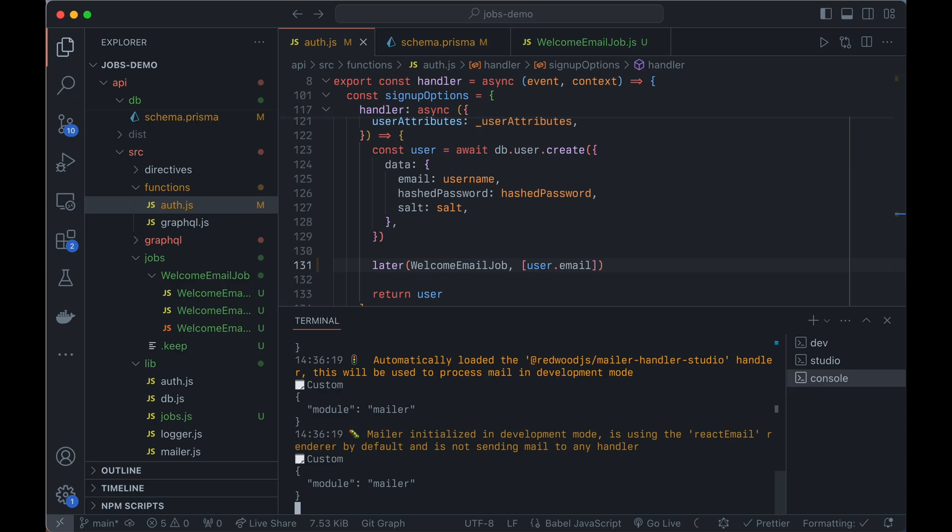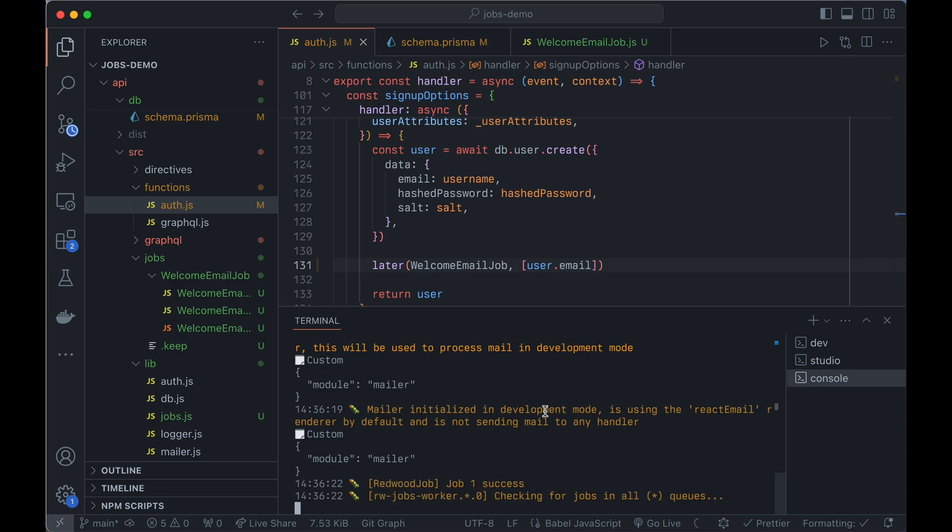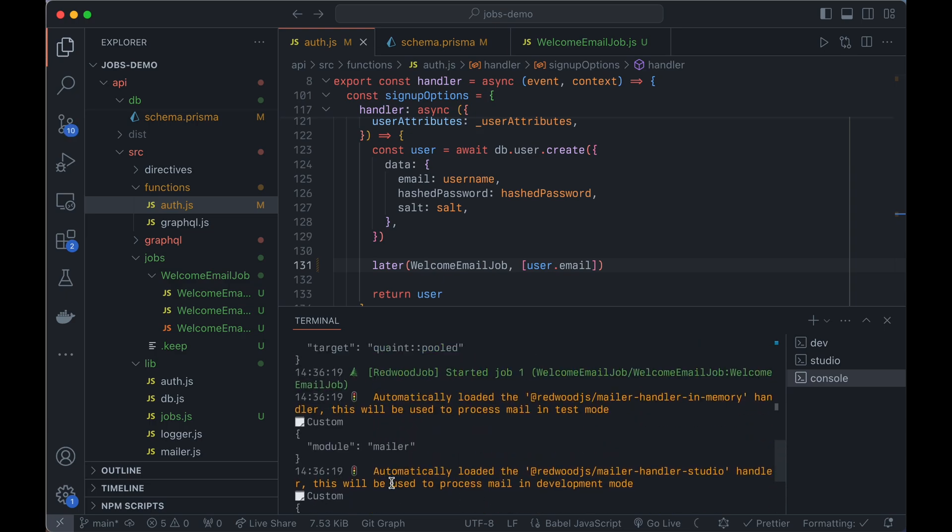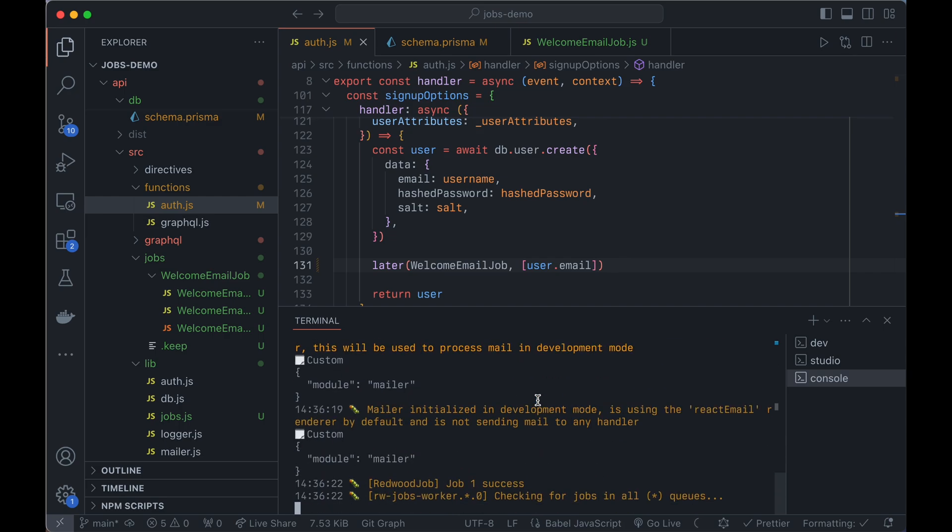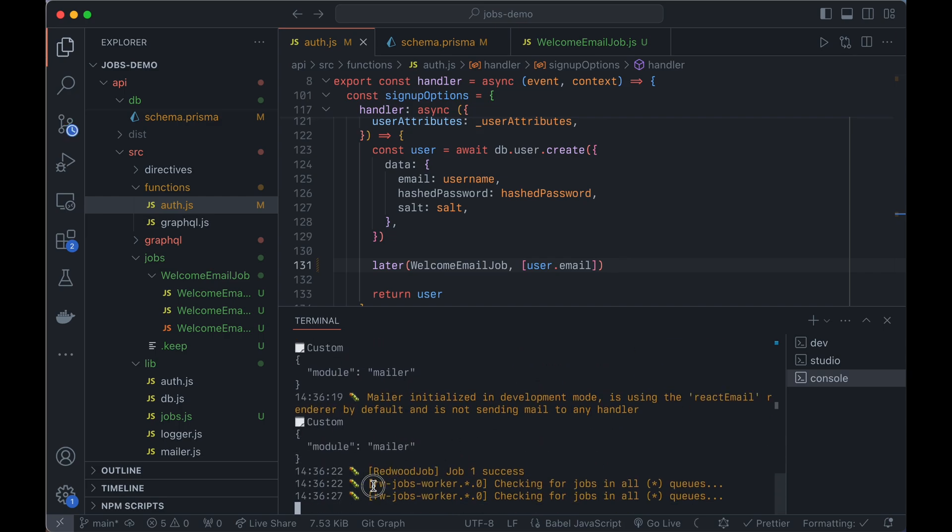And this will then look in the database, find jobs and start running them one at a time. And you can see there. So here it picked it up. Job one started. Job one success. And you may have noticed there was a two, three second delay in there.